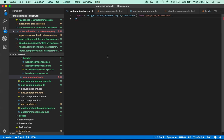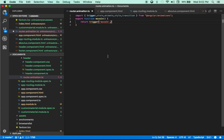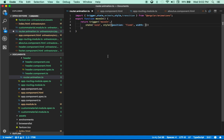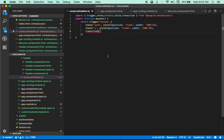Now I'm going to export a function and I'm going to call this function moveIn. Now moveIn — let me return a trigger. Trigger actually takes two different parameters: first, the name — so I'm going to call it moveIn — and then I'm going to pass it an array. The first item in the array is a state, and the state takes a void state. I'm going to put some style here — fixed width and 100% width. I'm going to pass one more state — let me copy paste this — and then point a transition here.